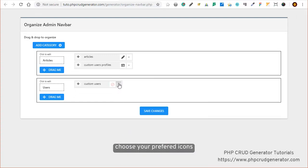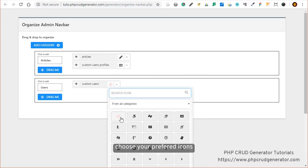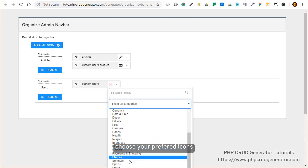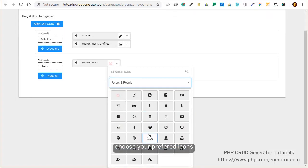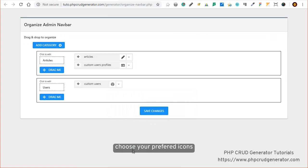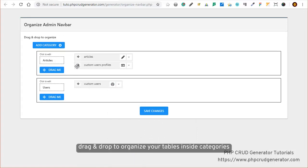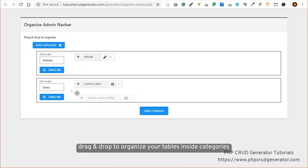You can as well drag and drop the tables to organize them inside the categories.